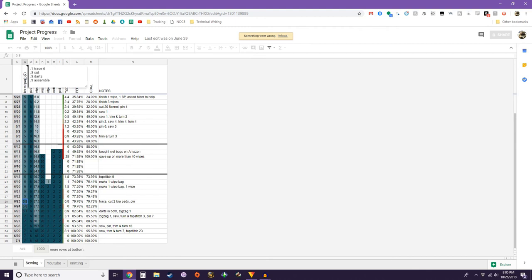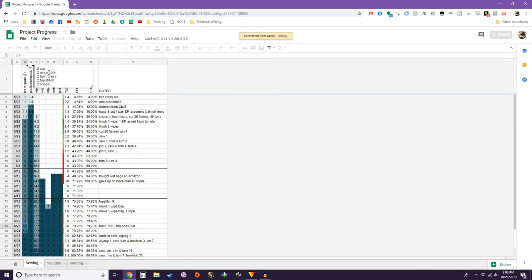I took notes about what I did every single day to help keep track. You'll see entries like '5.8 breast pads' — that means 0.1 was to trace it, 0.3 to cut it, 0.3 to sew the darts, 0.3 to assemble, because each item has multiple steps. So I could trace out a bunch in one night, or cut all the wipes in one night — that would count as a percentage of the total project rather than zero completed items.